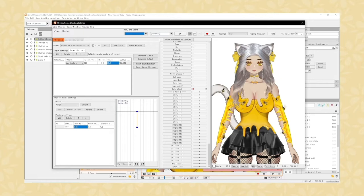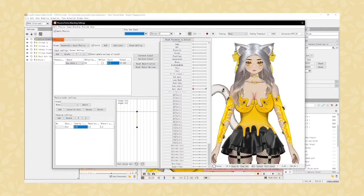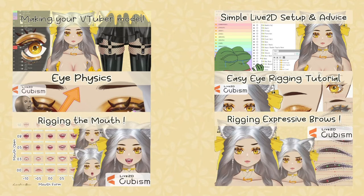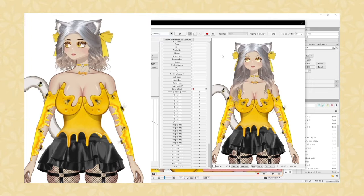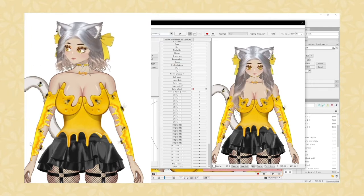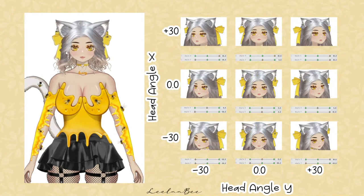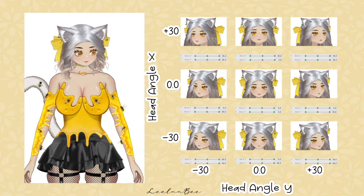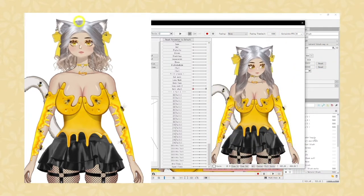Hello, welcome back to another episode in our scuffed beginner-friendly tutorial series. We previously covered eyes, mouth, eyebrows, and other bits. Today we're covering head angles — specifically angle X and Y. We'll work on angle Z in the next video because this one is going to be very long, so we'll focus on X and Y for now.